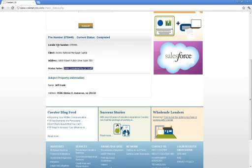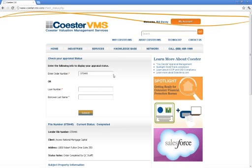File numbers here. Lender file number. The client name. Address. This file has completed, and it tells you who completed. The current status here and the subject property information.